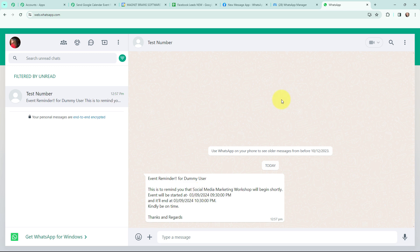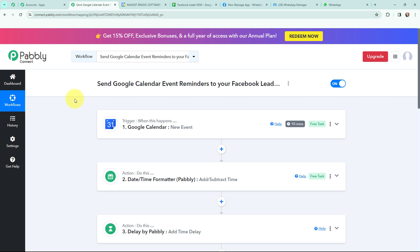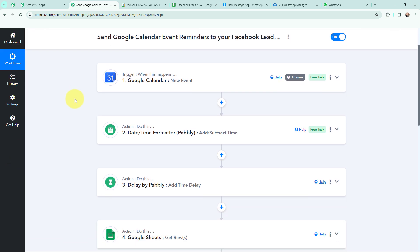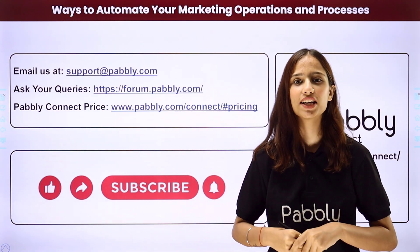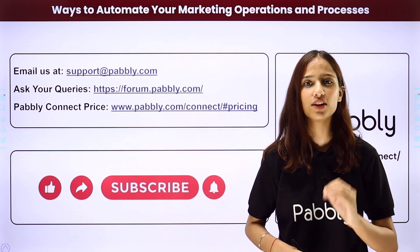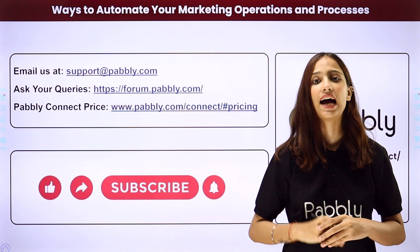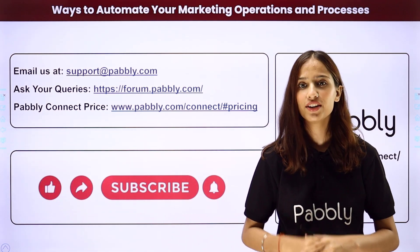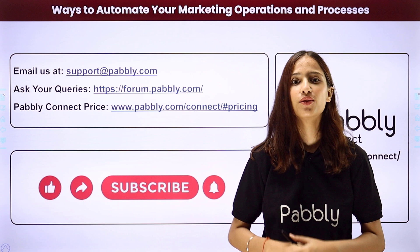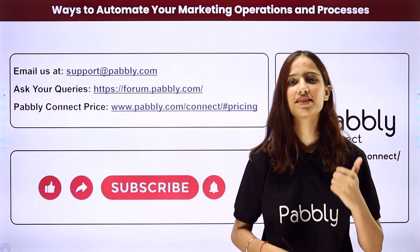As I was setting up this automation, that is why the reminder has been sent. But when this workflow runs in real time, the reminder will be sent before 30 minutes only. This automation is a successful one — now whenever I create a new event in Google Calendar, a reminder will be sent to my Facebook leads on WhatsApp before 30 minutes of the event. Not just these applications, you can integrate a lot more applications with the help of Pably Connect. If you have any doubts, reach us at support.pably.com and visit forum.pably.com for queries. If you like this video, please like, share, and subscribe.